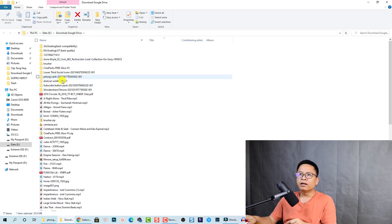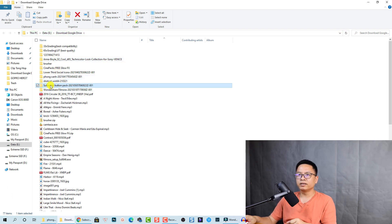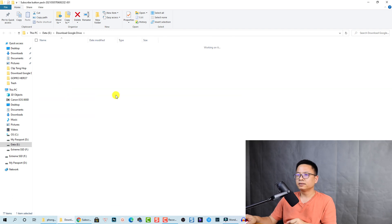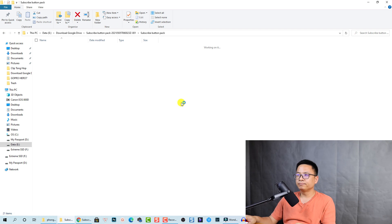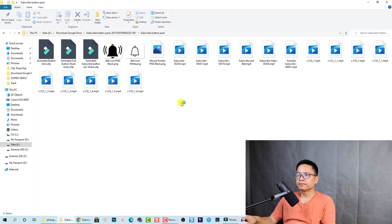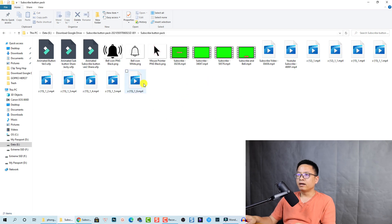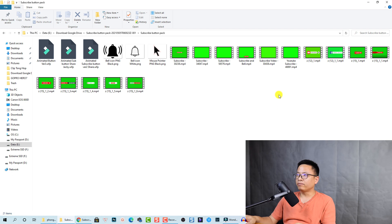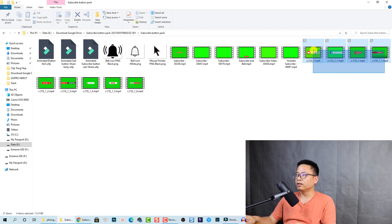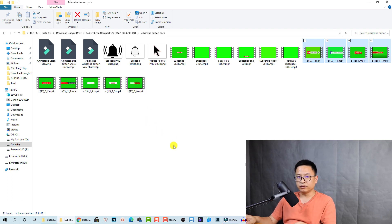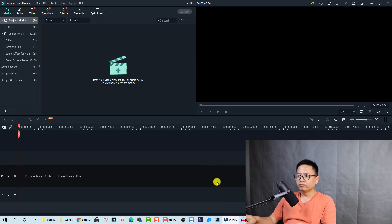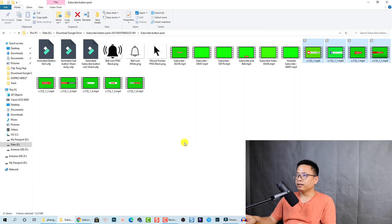Let's open the folder here. We have all the stuff here. These are the new ones: one, two, three, four, five, six, seven, eight, nine. So nine different subscribe buttons. Let's open Filmora 10 and import this new one into the video editor.